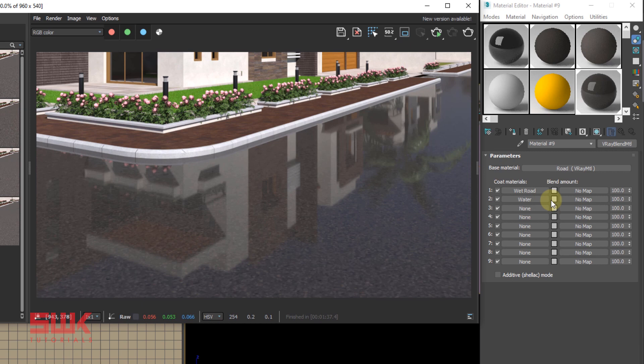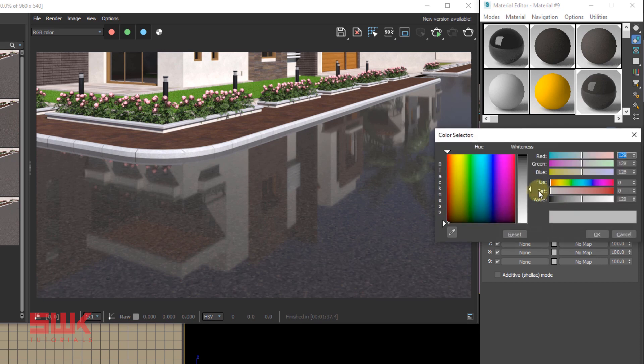So we will put water puddle texture map we have created in step one into blend amount texture slot. Blend amount is simply the opacity of the coat material. Black means the coat material invisible, while white makes it visible.